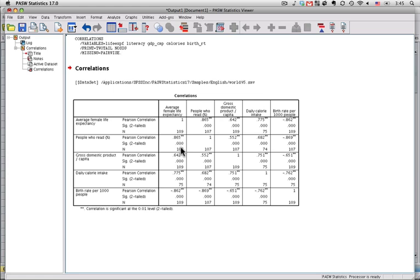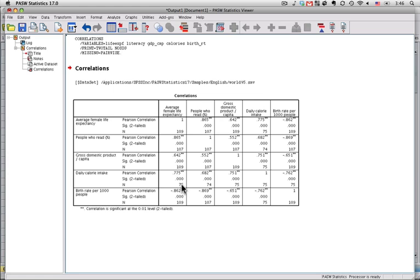As we go down, the second number is the significance level or the p-value. And generally, if this number is less than 0.05, and all of these are, they're actually less than 0.001, then the correlation is considered statistically significant or you can consider it reliably different from 0. That's not exactly what it is, but it's close enough. And then this last number is the n, the number of countries that have data on both of these variables. And you can see it varies a little bit. Here it's 107, whereas here it's 109. Right here, only 75 countries had information on both of the variables. But you're still able to get the correct correlations that we need.